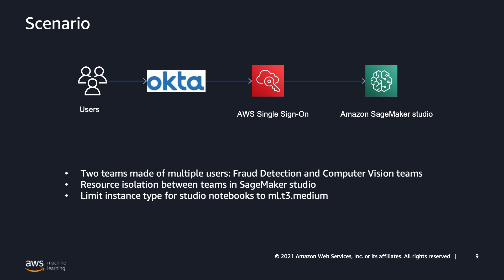which is by using AWS SSO. On top of it, we will as well limit the teams to use only a specific instance type for their studio notebooks, which would be the ml.t3.medium.